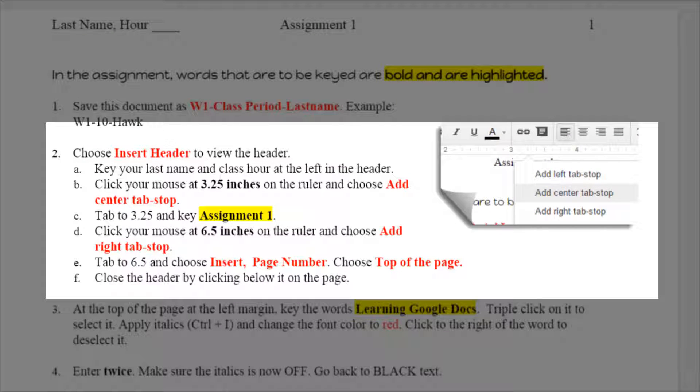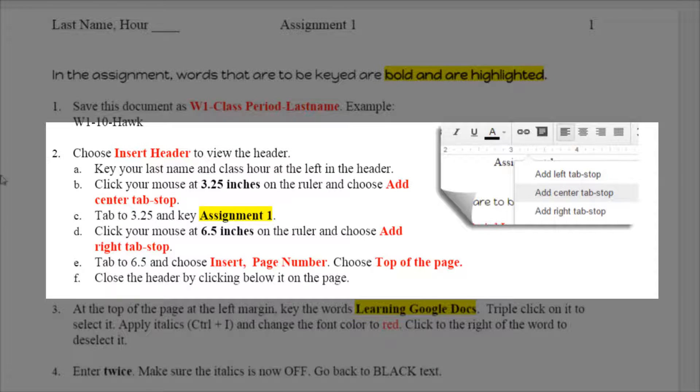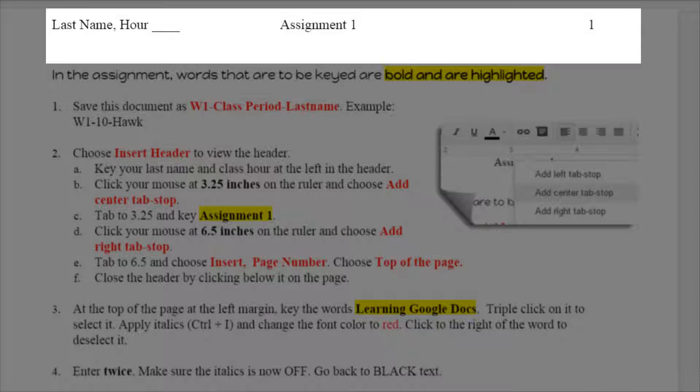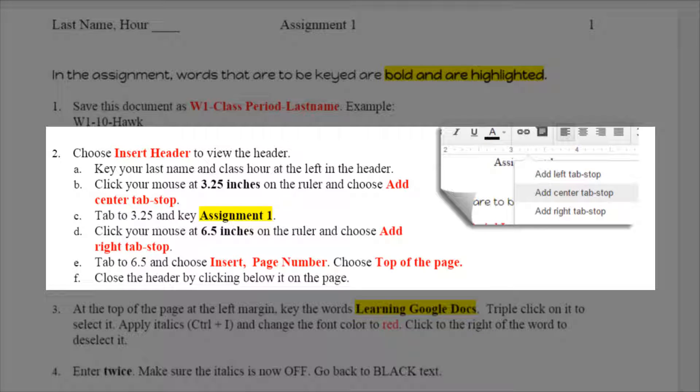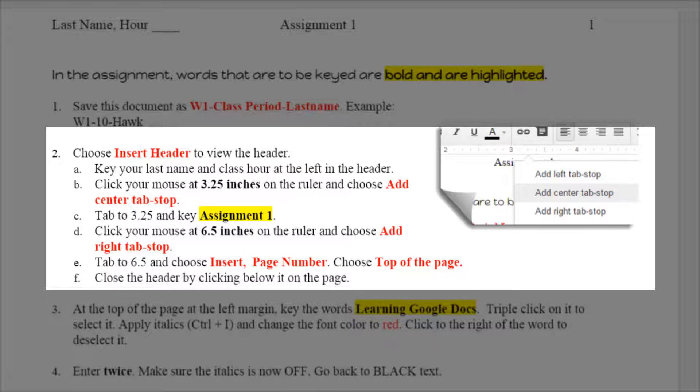Step two is a long step but it's because it takes you through the entire header which is shown at the top of this page with your last name and the hour, assignment one in the middle which is centered, and a page number at the right. And I've broken it down into letters A through F, and if you follow each one you should get a really perfect header on this. It's the first time we've learned to set tabs, so this is some brand new material for a lot of you.